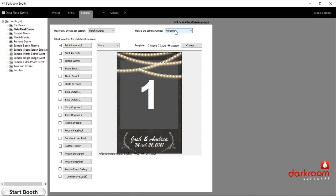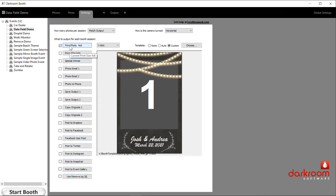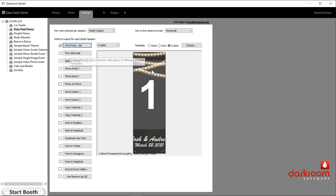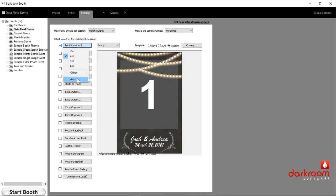Over on the right-hand side you'll see how the camera is turned — that's usually a set-it-and-forget-it setting. However your booth is designed, if the camera is vertical or horizontal, you set that there. Down this column, you'll see a long list of all the outputs. First we have the print photo, and that's where you choose the size. You can also choose auto, and it will base the preview photo on the actual size of the template selected.